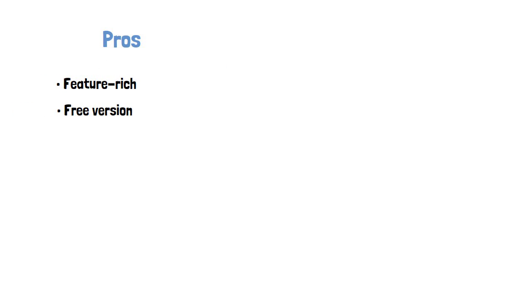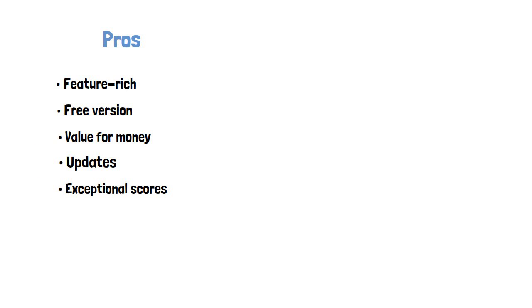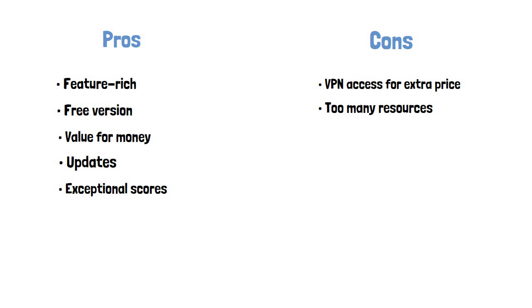Pros: feature-rich, excellent free version, great value for money, frequent updates, exceptional scores in independent tests. Cons: full VPN access for an extra price, uses too many resources.